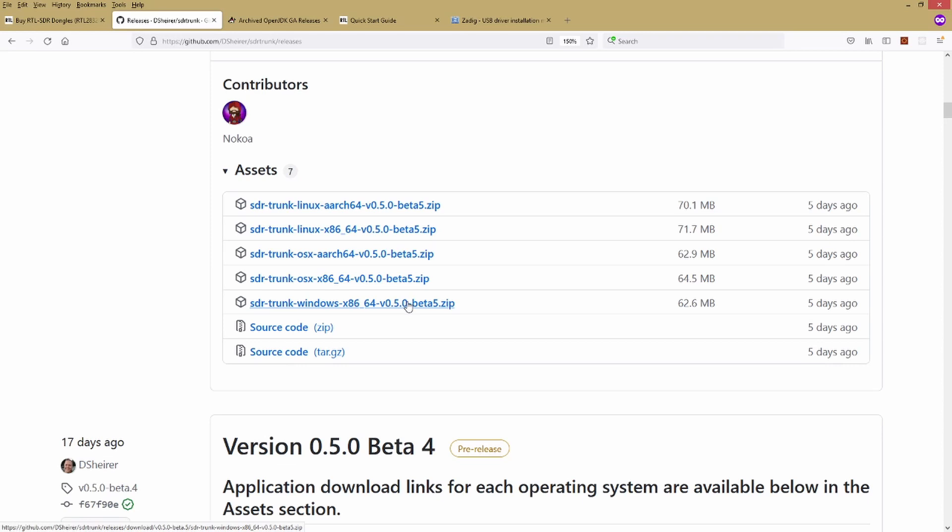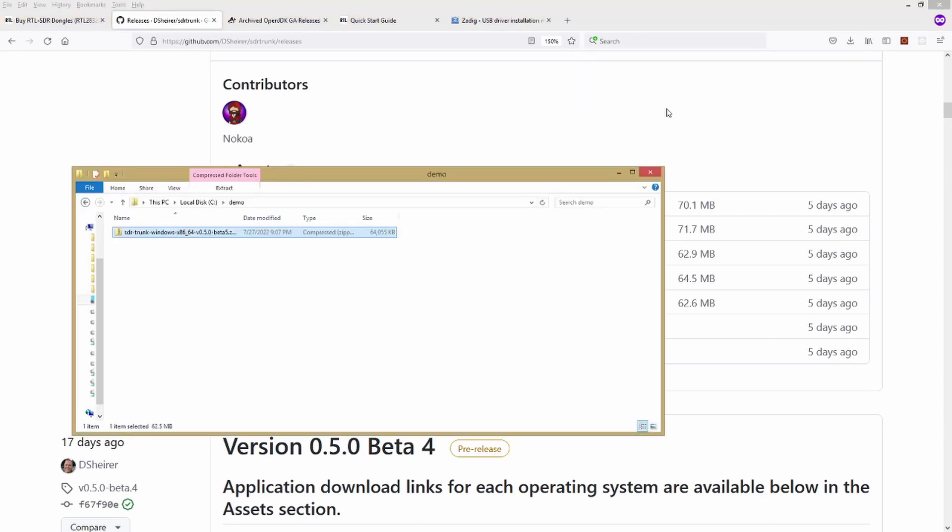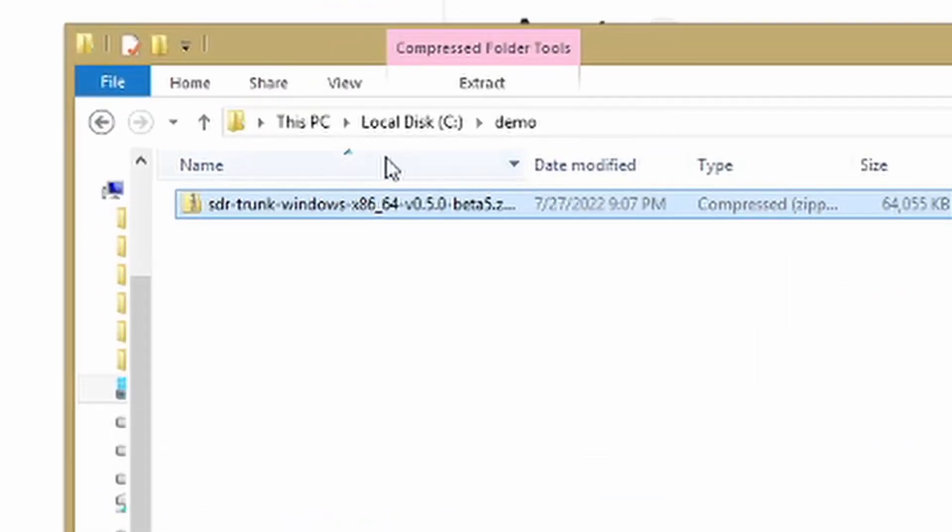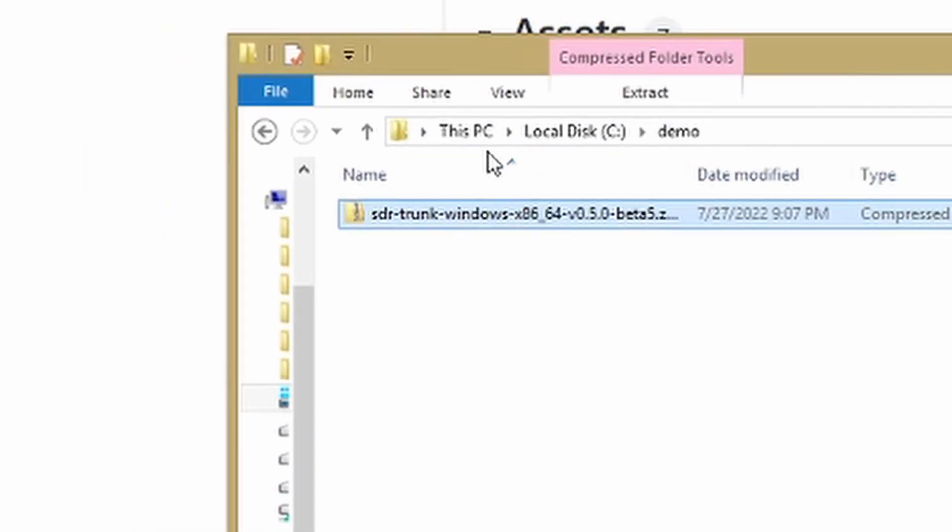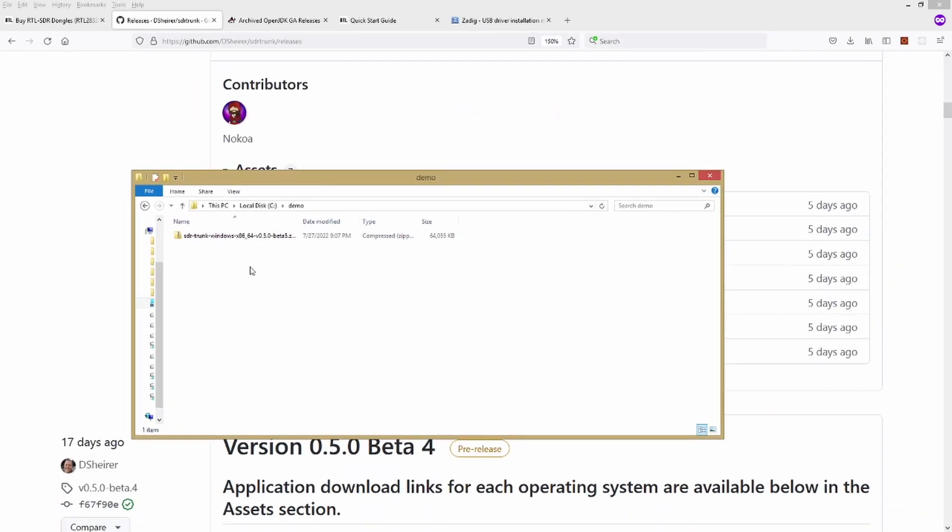You're going to want to save that someplace convenient that you can find. We'll put all these files in one spot. How you download that and choose where to save it's going to vary by browser, but one way or another go ahead and download that. I've downloaded it and I chose to save it to a folder I called demo. So I'm on my C drive, I created a directory called demo. You may want to create a directory called SDR Trunk or whatever works for you. I'm going to put all of my files for this demo into this one folder.